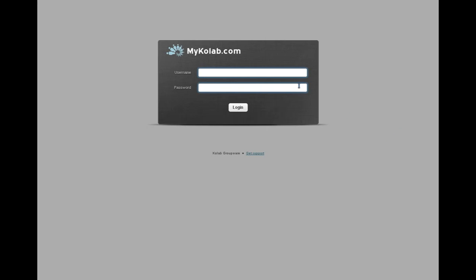Welcome to our 10 minutes of Kolab.org 3.1 release screencast. We will run you through some of the new features on our mycolab.com installation, since that is still virtually identical in features to what 3.1 has to offer.